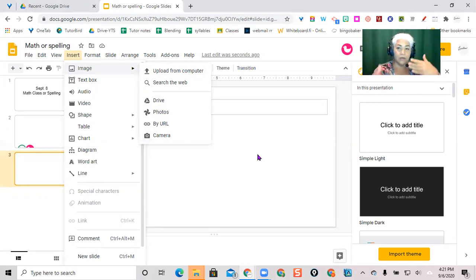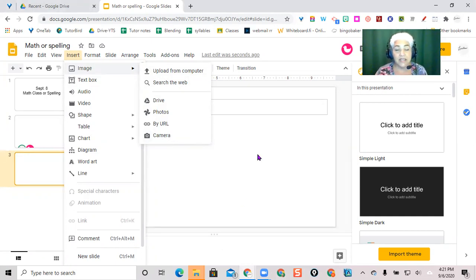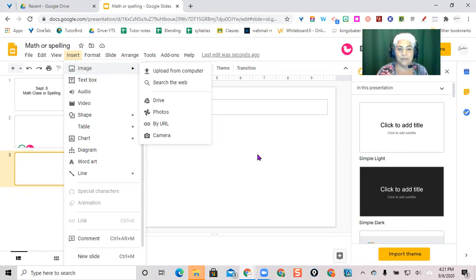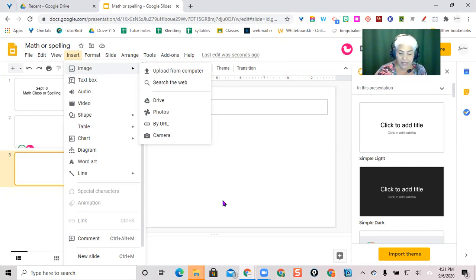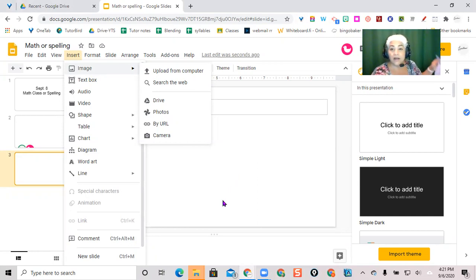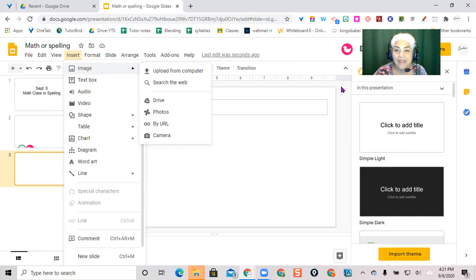But if you're on Google Meets, you can have several tabs open that are using the camera at the same time, so it's very seamless there. So I've now given my spelling quiz and I'm going to ask my students to upload their work.